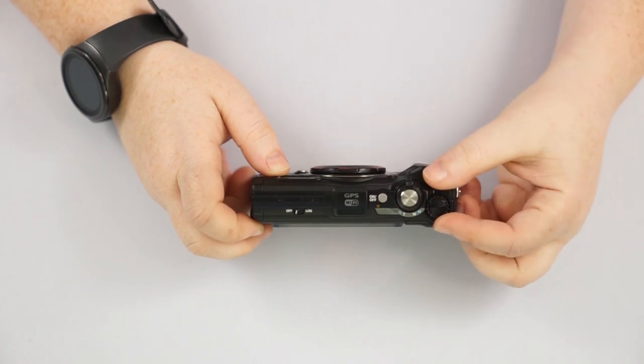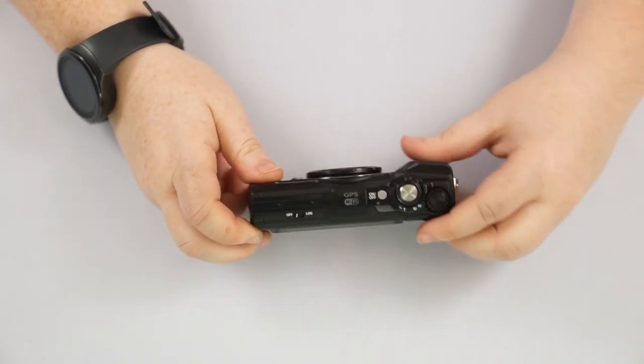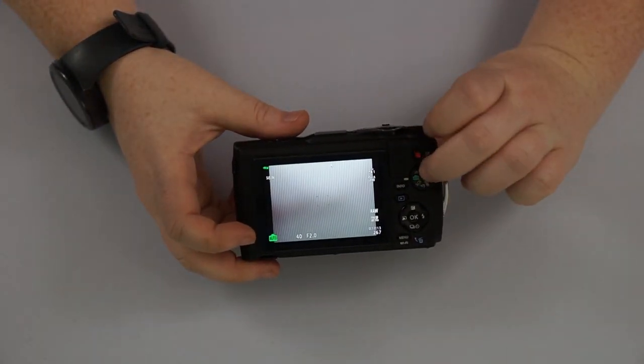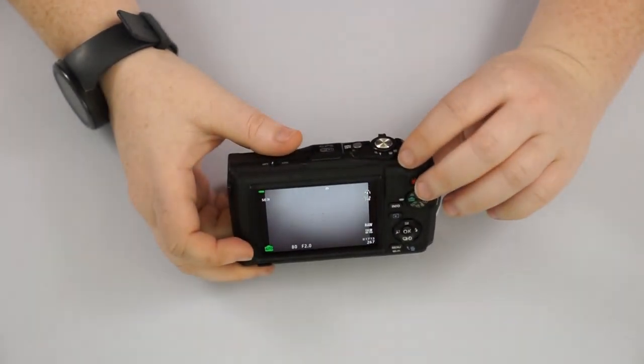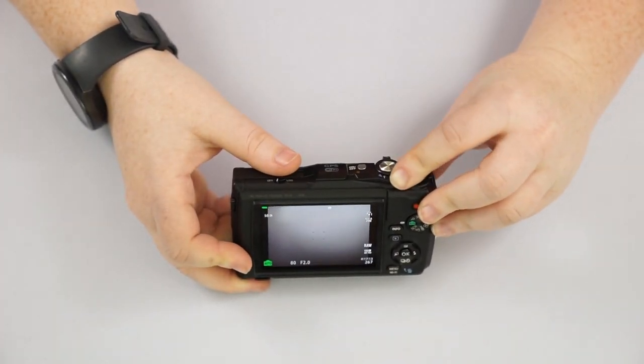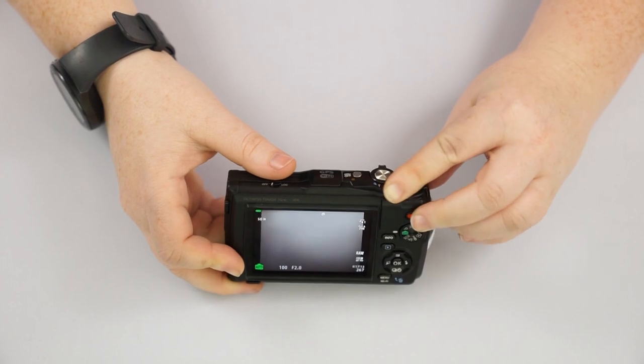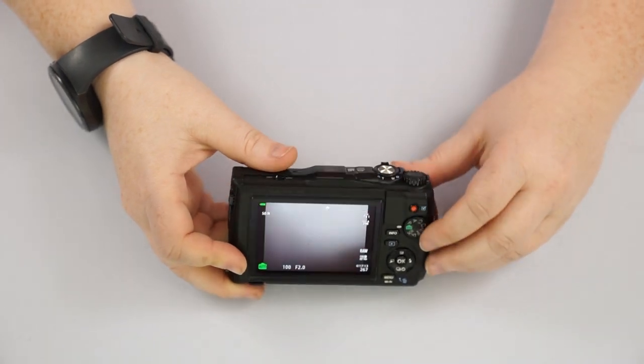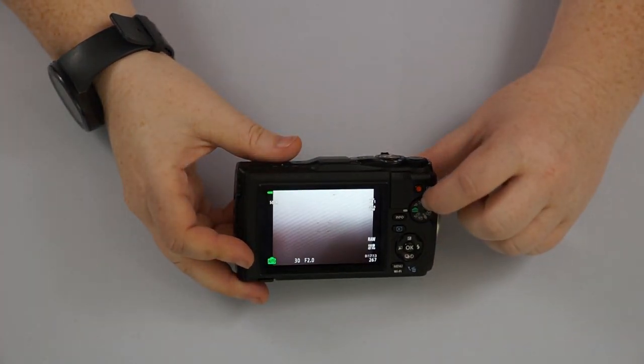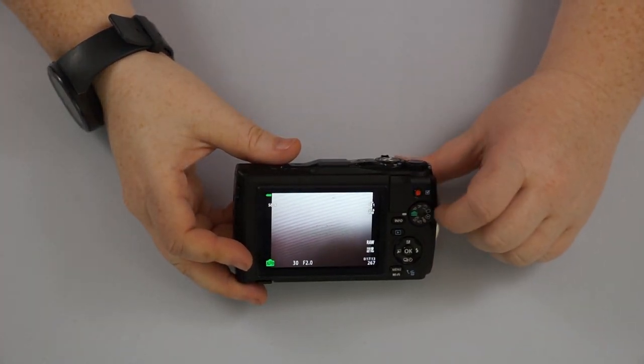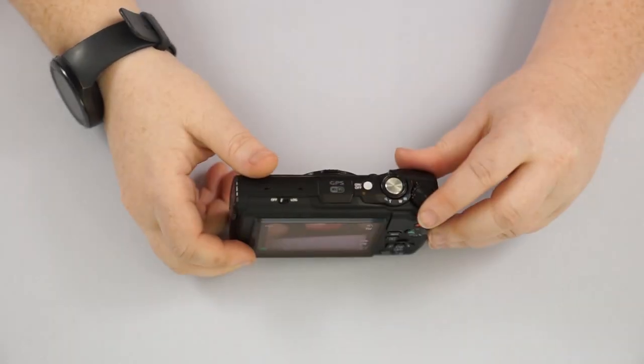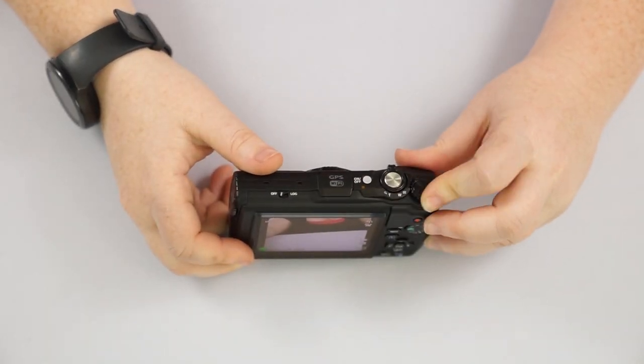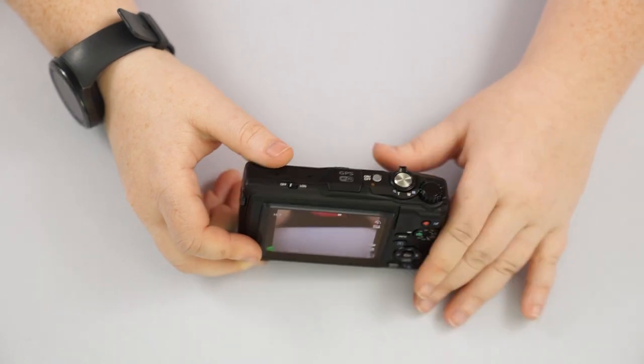And then we have our little adjustment dial, which right now we have it set to auto, which we'll go over this here in a minute. So it's not really going to do anything. But in situations where you might be on your aperture mode, your P mode, somewhere where you might be able to change your settings, that is what it's going to be for here.